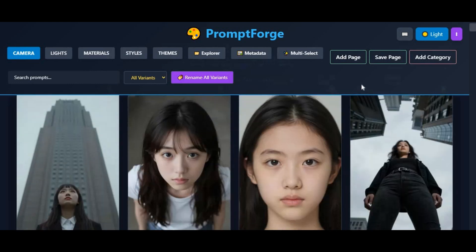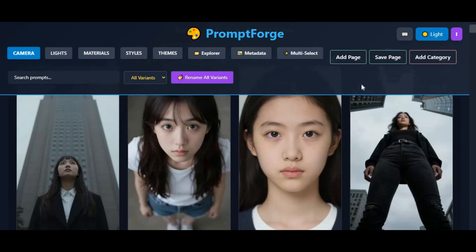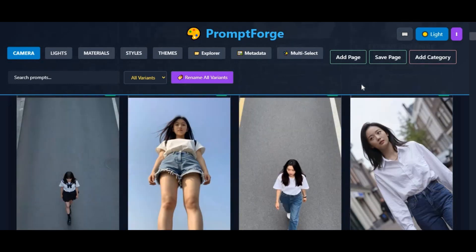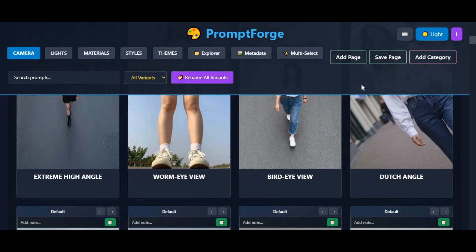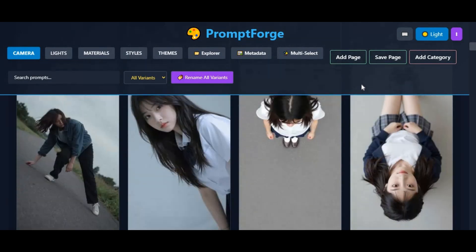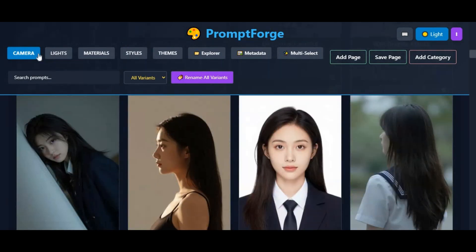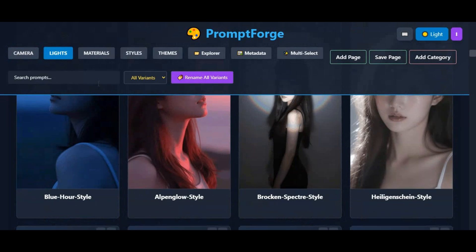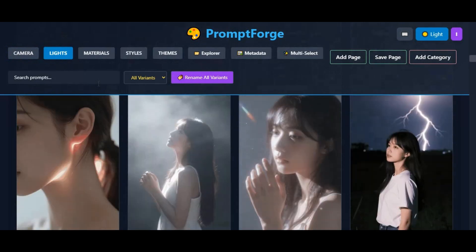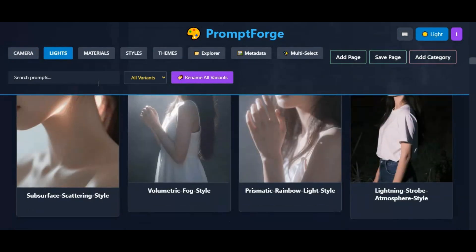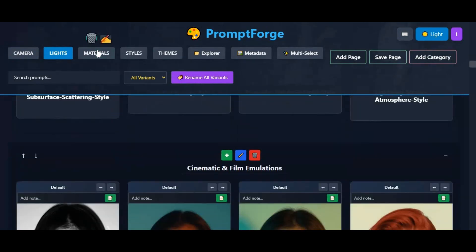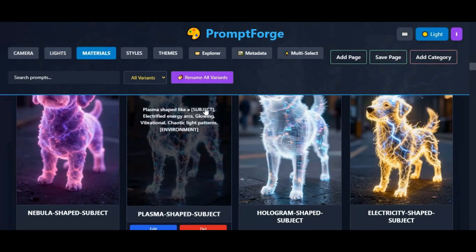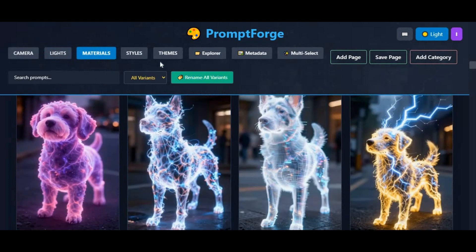Today, I'm excited to introduce PromptCraft, a smart and powerful tool designed for anyone who struggles with writing perfect prompts. As you know, prompt quality is the most important factor in generating high-quality AI images, but not everyone is good at prompt engineering, and that's completely okay.